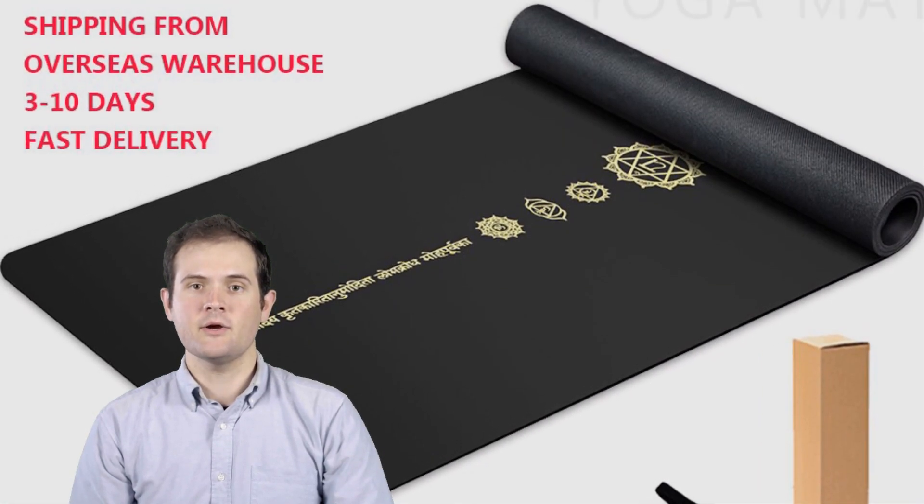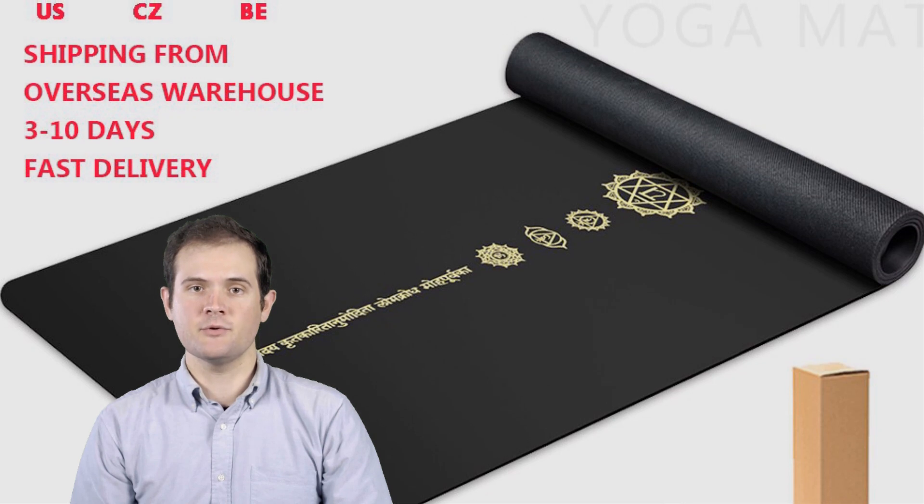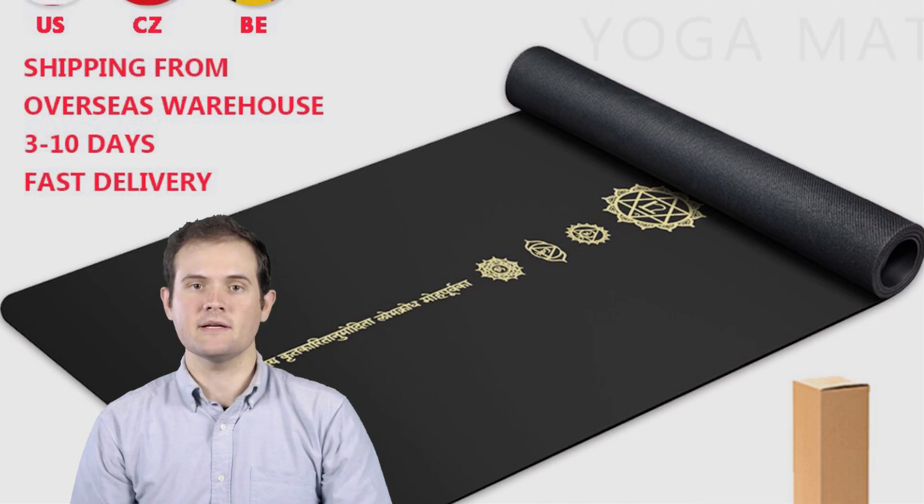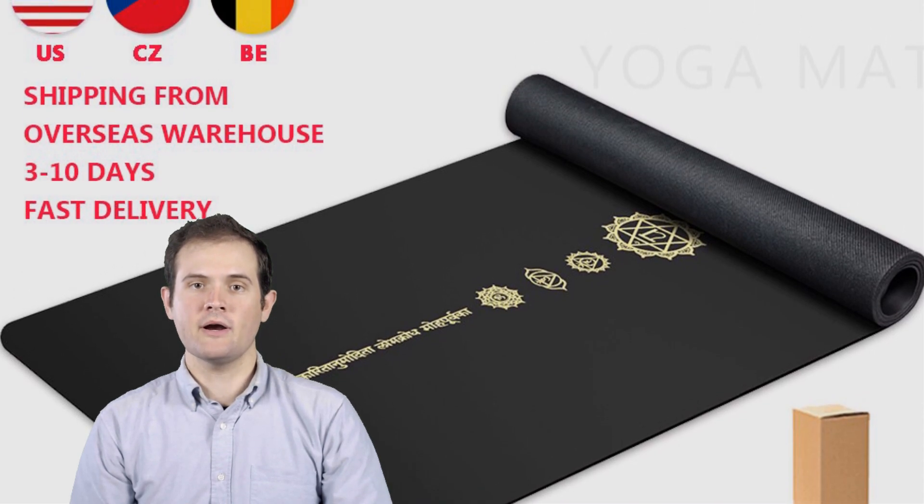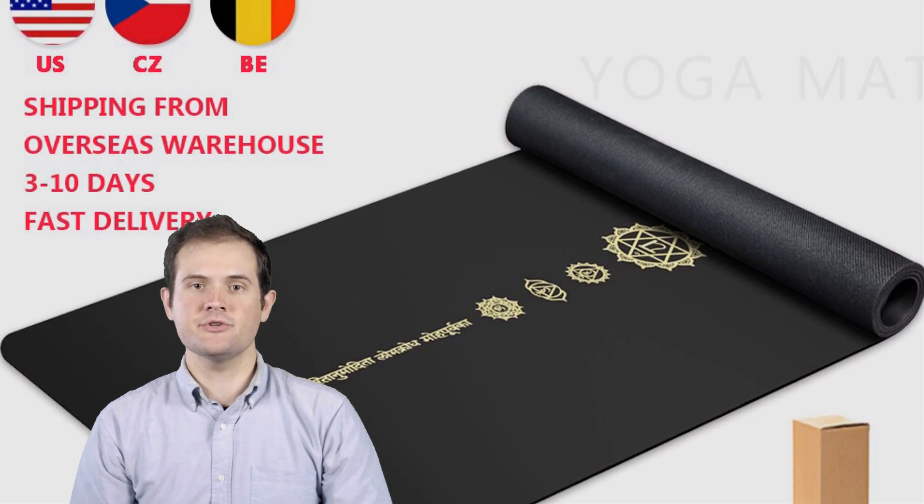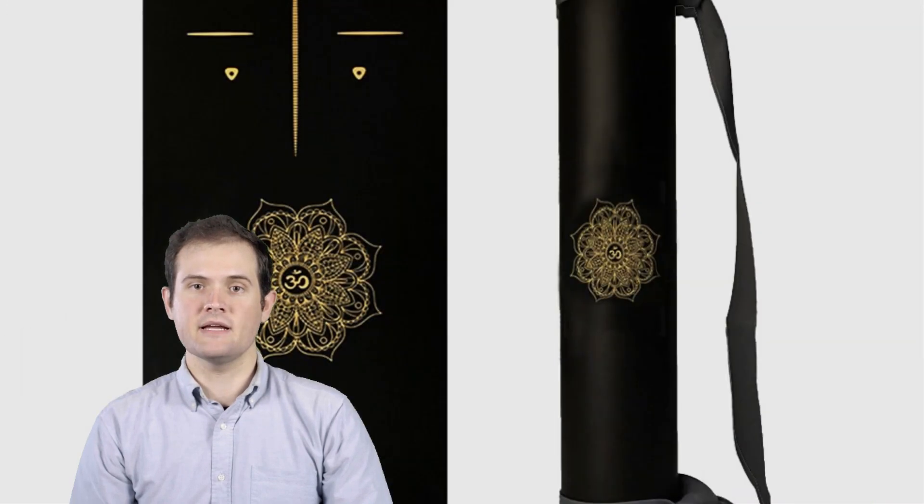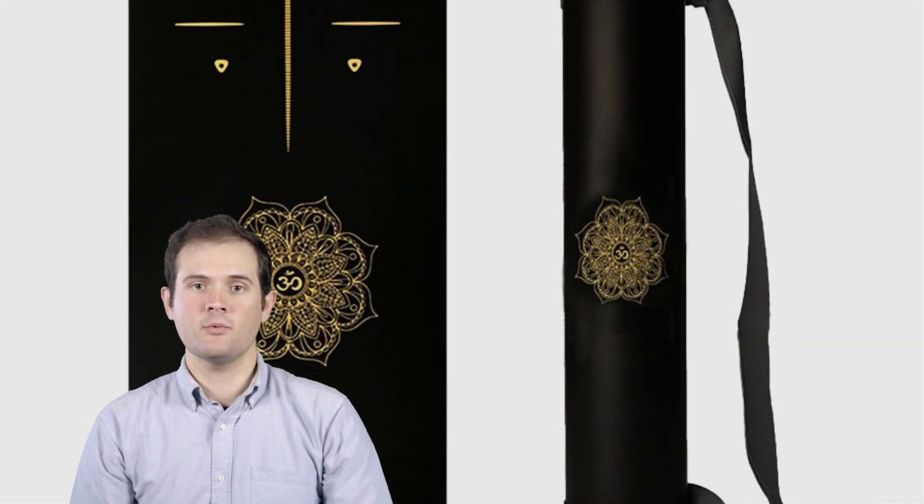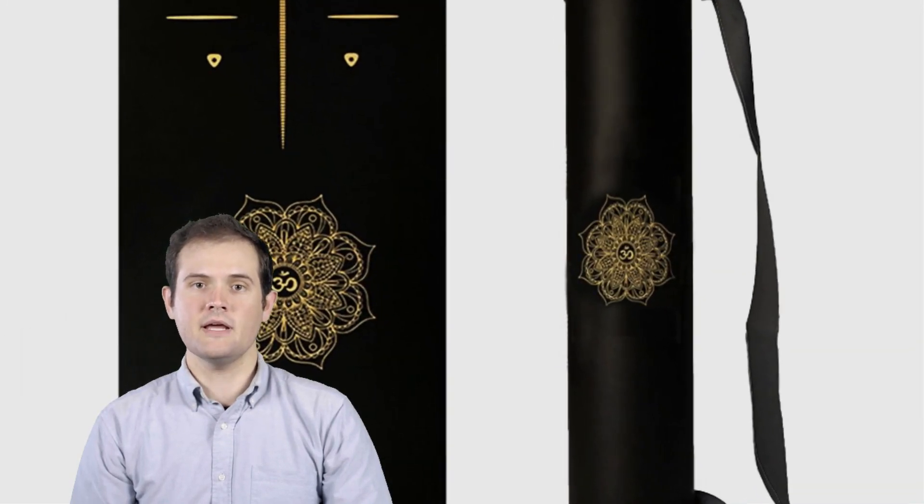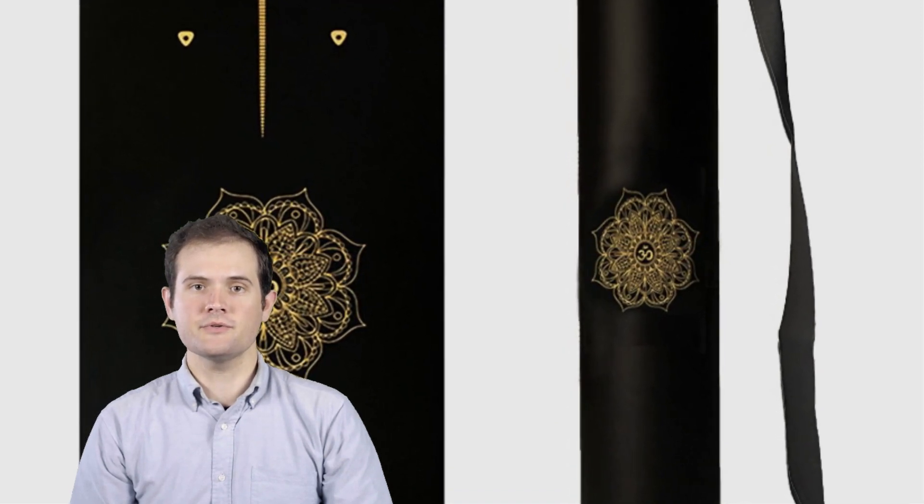So roll out your mat and join us as we dive into the world of yoga mats. Links to all the featured products can be found in the description below. Don't forget to hit that like button, subscribe to our channel, and ring the notification bell to stay updated with our future yoga gear reviews.